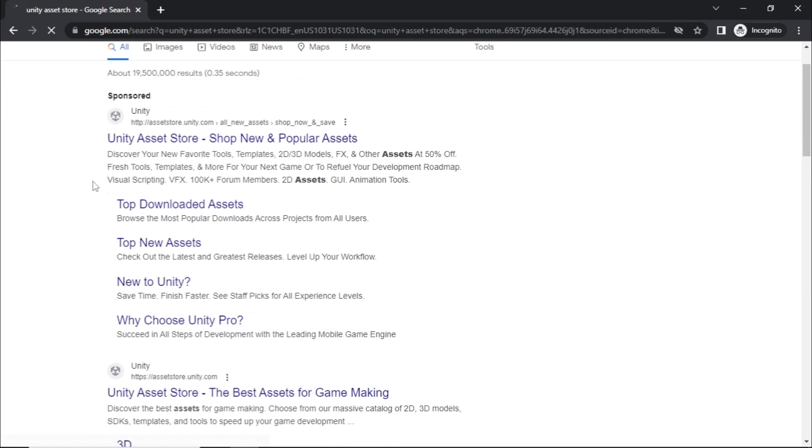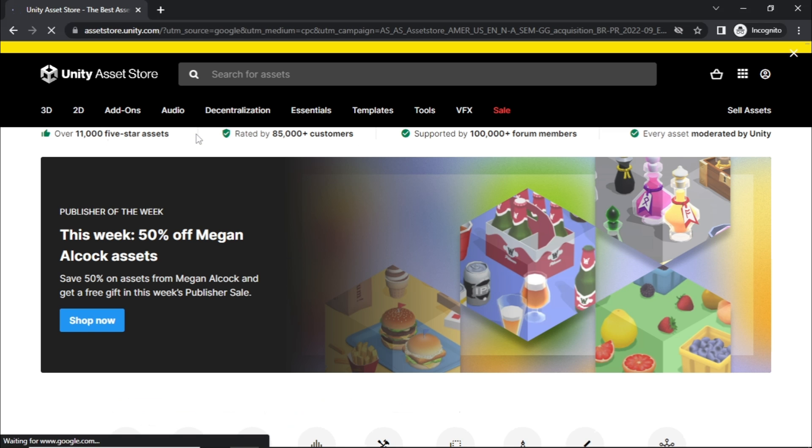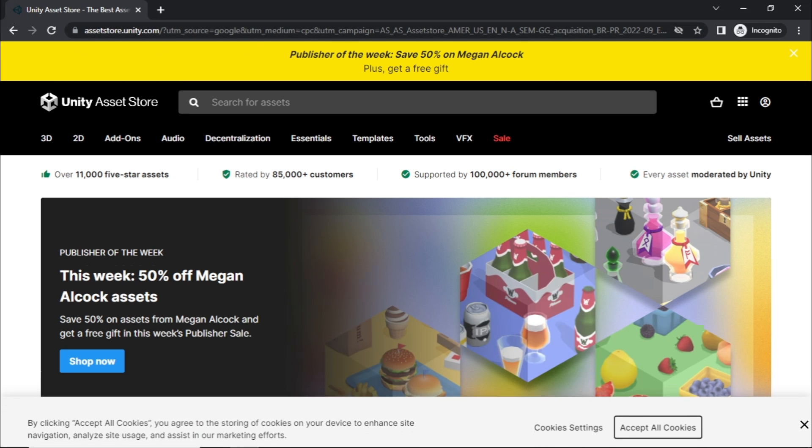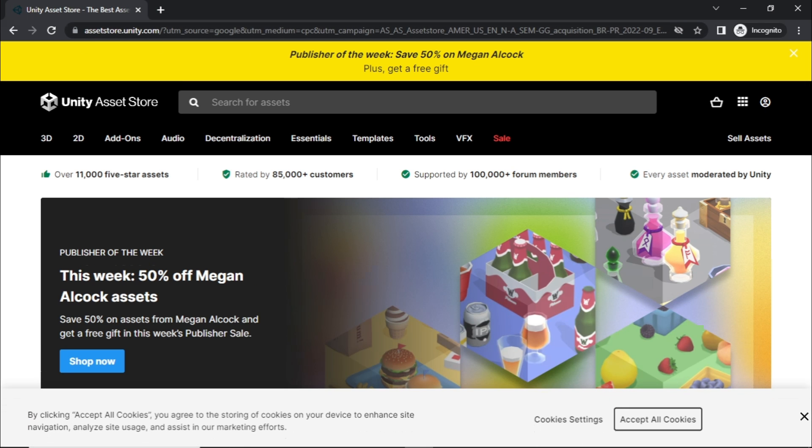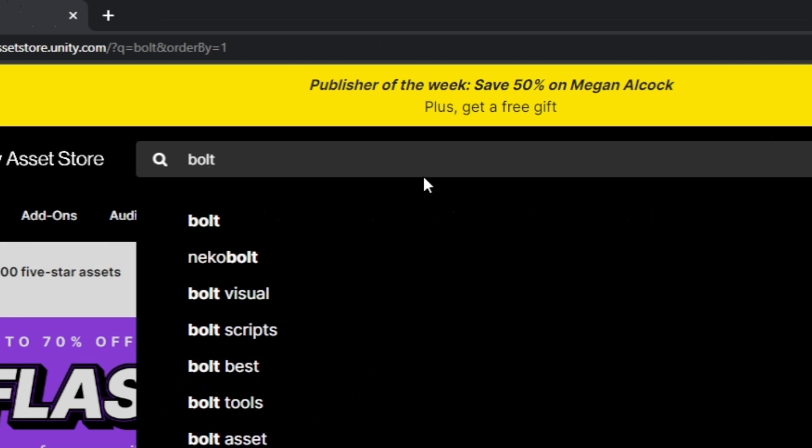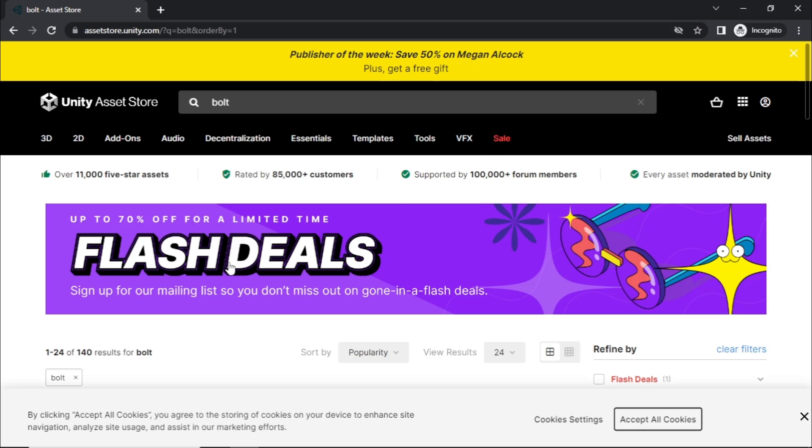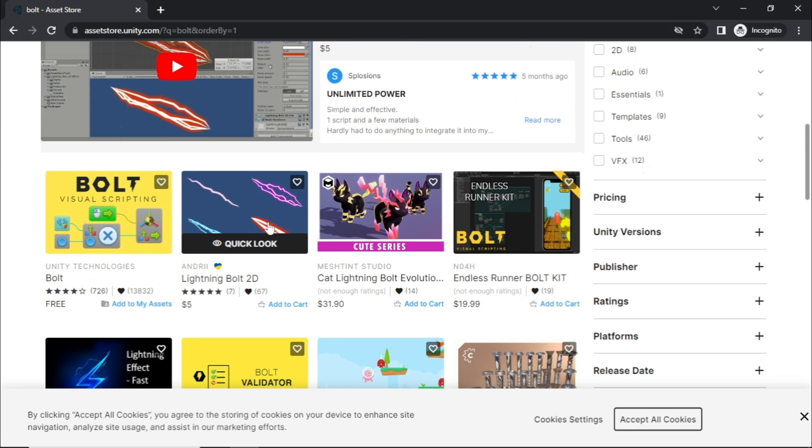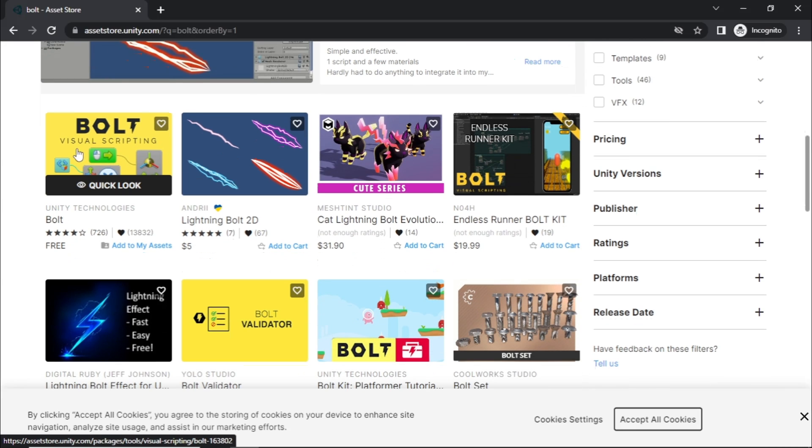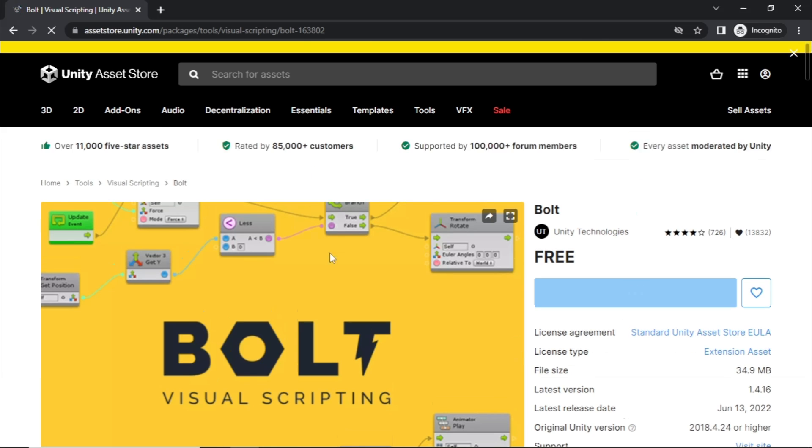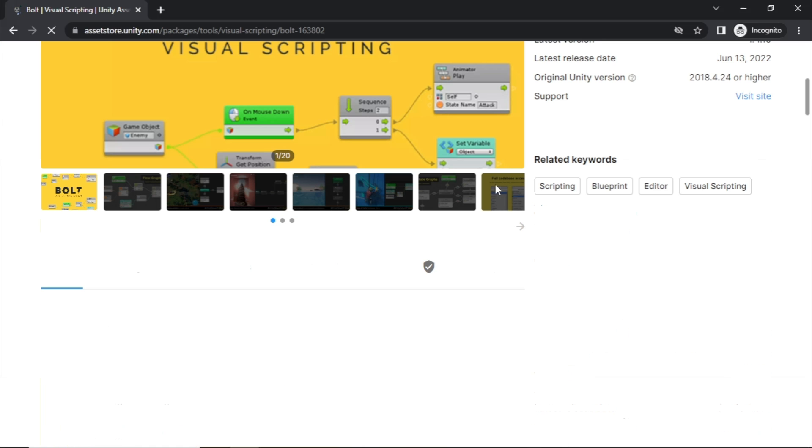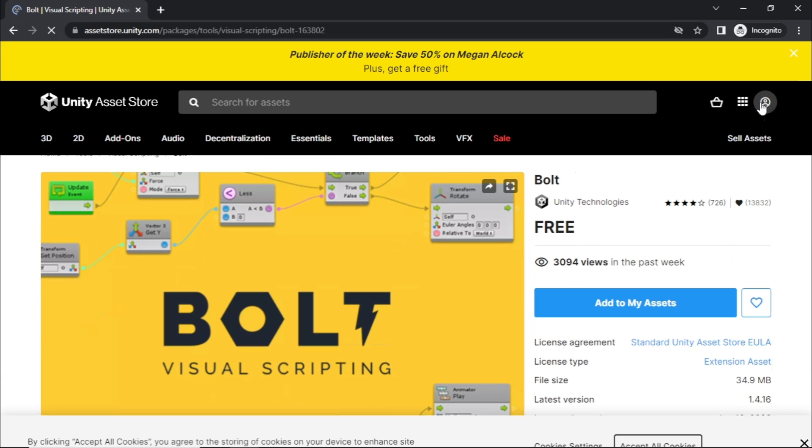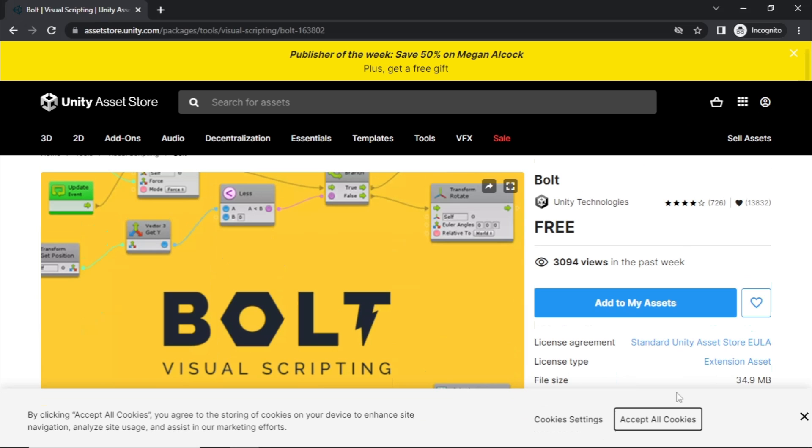Okay, so first pull up your browser like so and we're just gonna come here and search. And when you're here you should just go to this link right here, click it. Once you're here you should be taken to this area. And what we're gonna want to do is go to the search bar here and you want to search Bolt and then just hit enter.